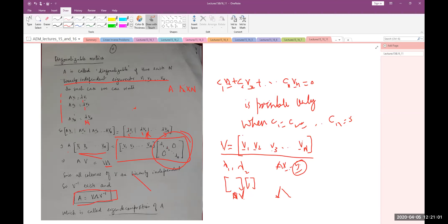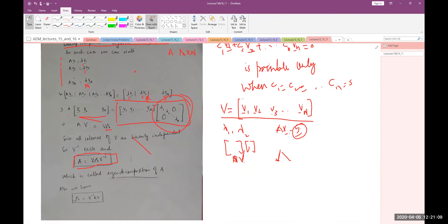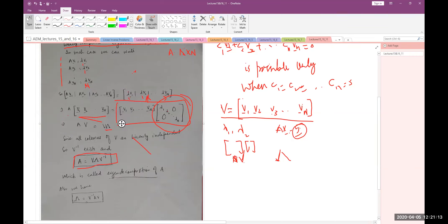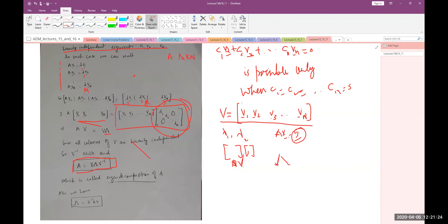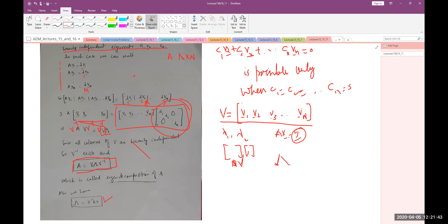And equivalently, we can write capital Lambda equals V inverse A V. This is something very important. It is telling us that if you have linearly independent eigenvectors, then in that case you can write the matrix in diagonalized form.